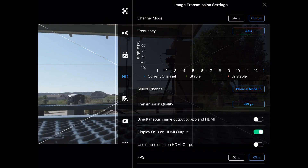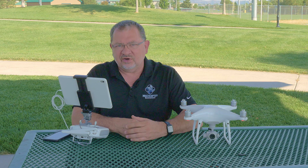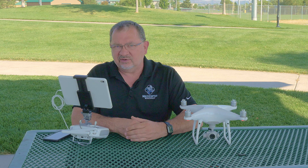Use metric units on HDMI output — that's pretty straightforward. And then there's the frames per second. I'm at 60 Hertz, so about 60 frames per second coming in versus 50 Hertz. That's something you can change to try and maximize your transmission quality.